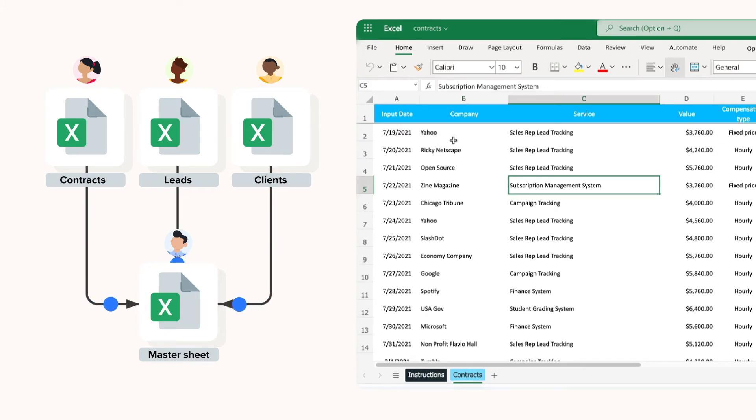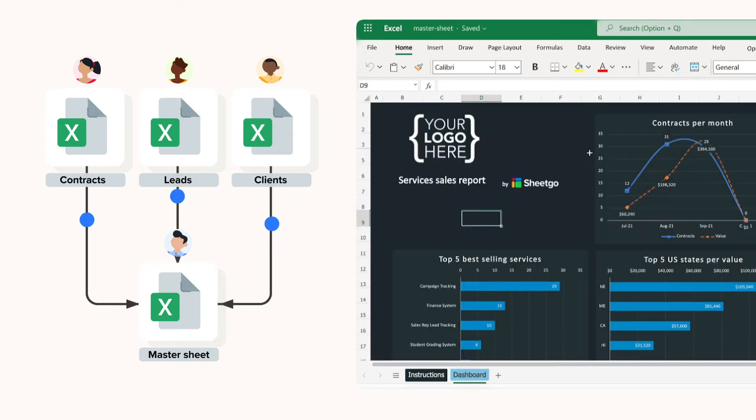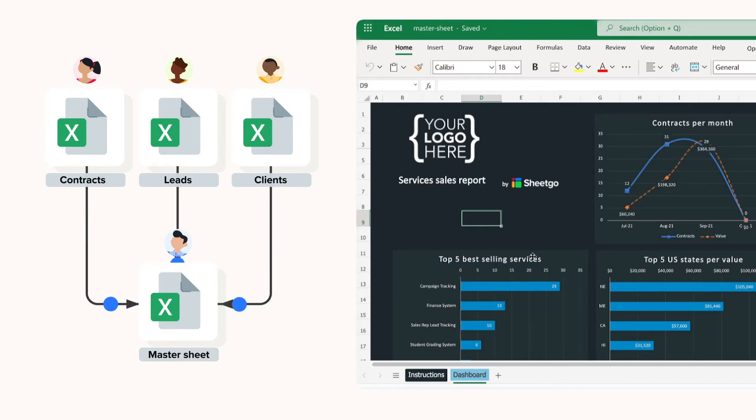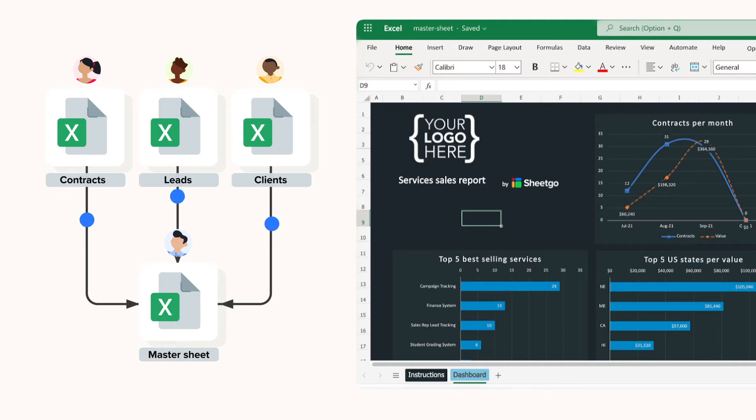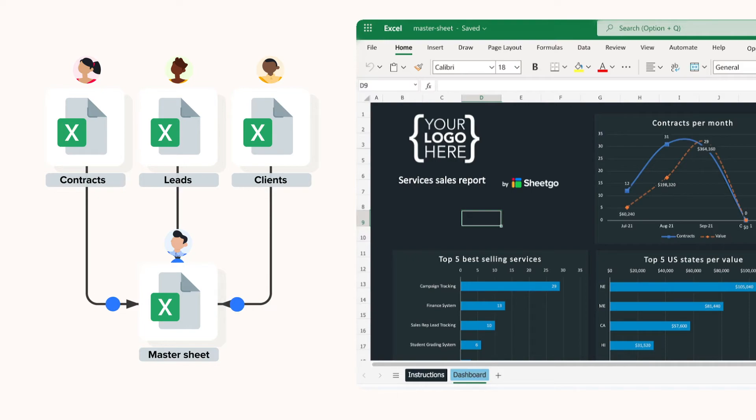Then lastly, data from these three spreadsheets flows into the sales report master sheet via the Shigo connections. As a result, the manager gets an automated list of all sales data and an overview of all clients, contracts and best selling services in the dashboard.